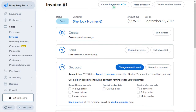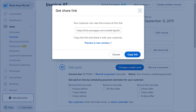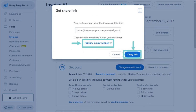Let's go back to the customer invoice page and look at other options to distribute the invoice. You can click Get Share Link, which gives you a specific link you can send to your customer so they can view the invoice online. You can click Preview in New Window to see how it looks, or click Copy Link to copy it to your computer and send it to your customer.